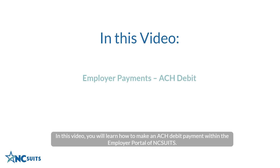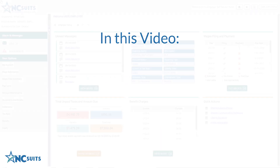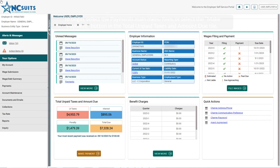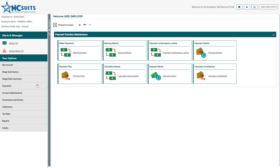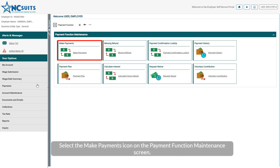In this video, you will learn how to make an ACH debit payment within the employer portal of NCSUITS. To begin, select the Payments main menu item, or select the Make Payment button in the Total Unpaid Taxes and Amount Due tile. Select the Make Payments icon on the Payment Function Maintenance screen.